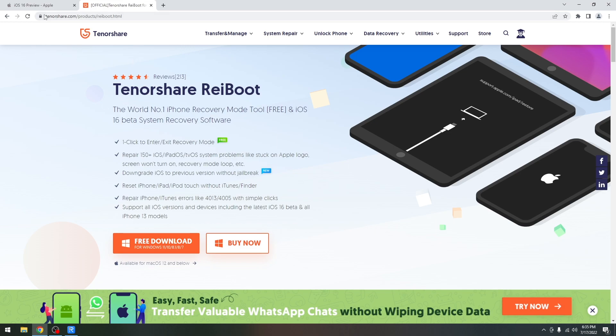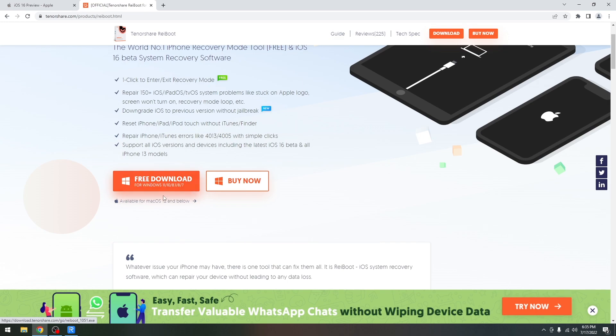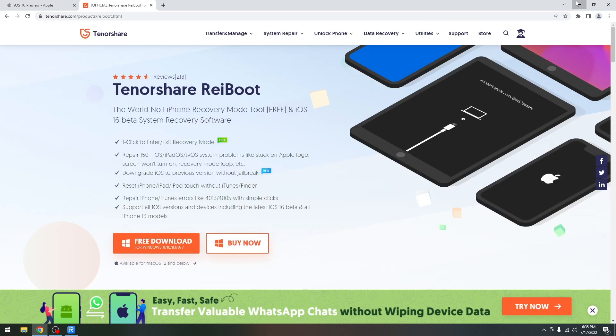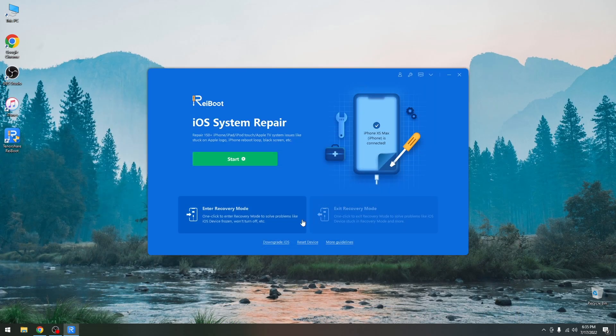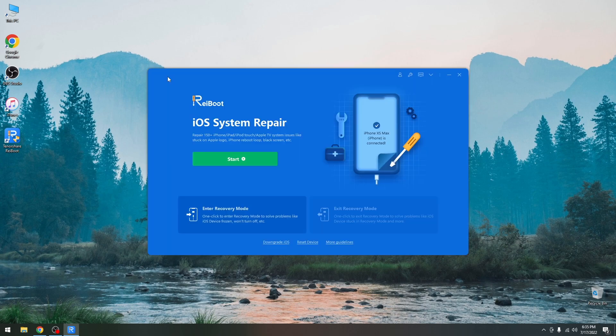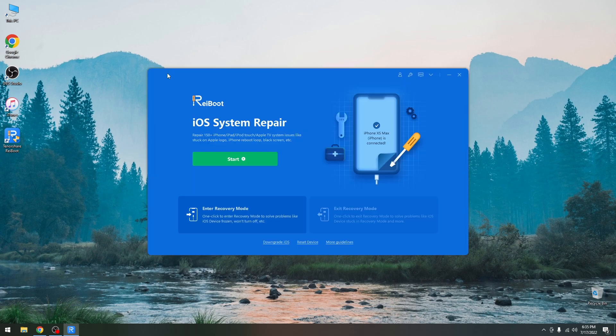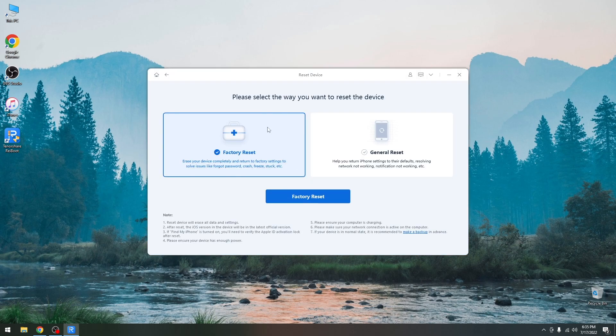You can find it on tenorshare.com. There's a free trial available for both Windows and macOS and you can also put your device into recovery mode, repair a broken iOS device if it's no longer booting, for example if it's stuck in a boot loop. You can downgrade iOS versions and this is the feature we're going to use today, but you can also reset the device.